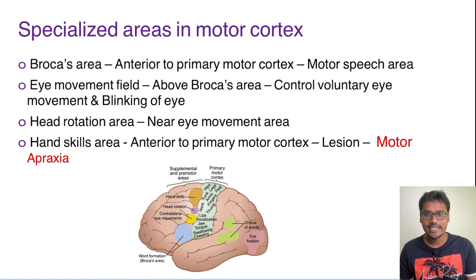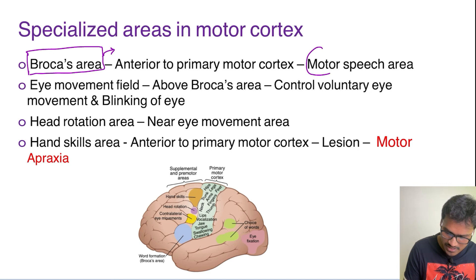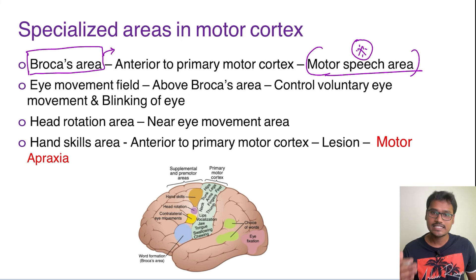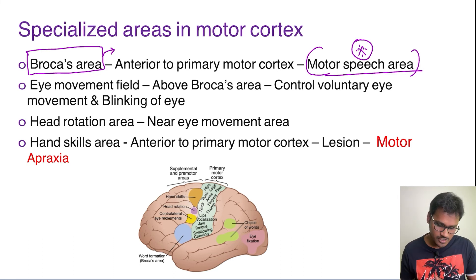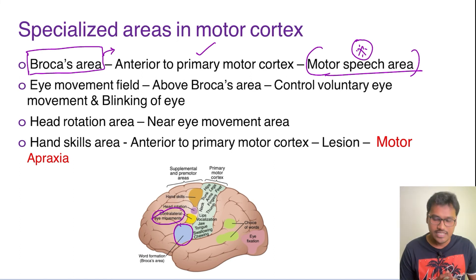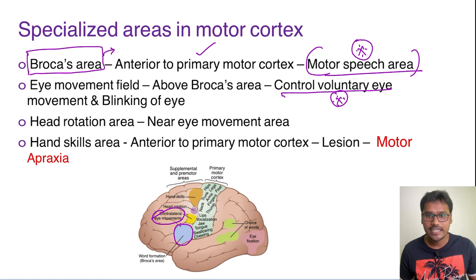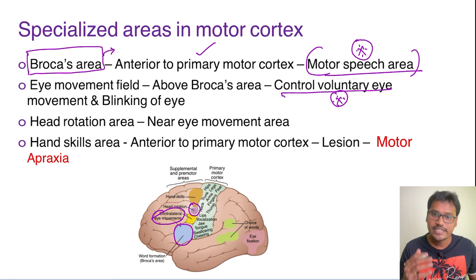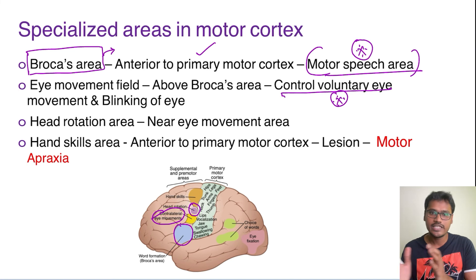Coming to the specialized areas in the motor cortex — Broca's area is also called the motor speech area. While understanding speech is done with Wernicke's area, word production is done with Broca's area. It is located anterior to the primary motor cortex. Just above it is the eye field area, which controls voluntary eye movements and blinking; if damaged, both voluntary eye movement and blinking are lost.